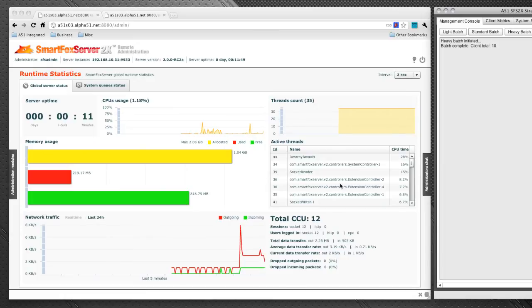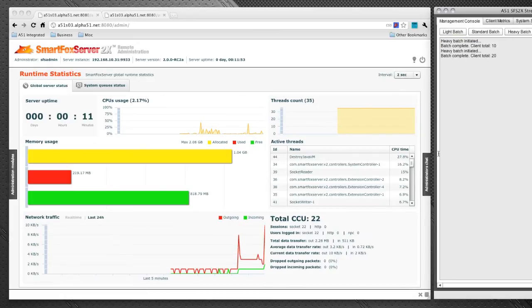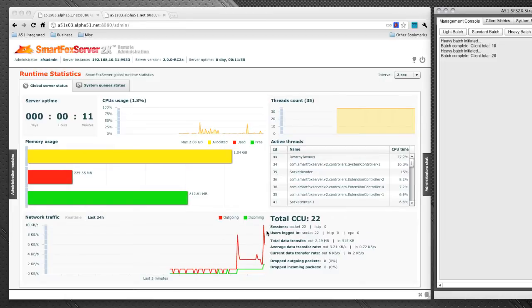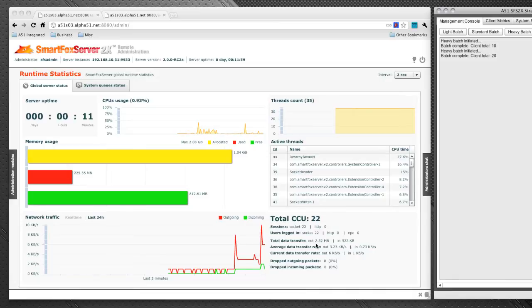So why don't we go ahead and add another batch of clients here. You can see that number just jumped up to 22. We get a network traffic spike as well. And you're going to see that our data transfer is starting to pick up as well.